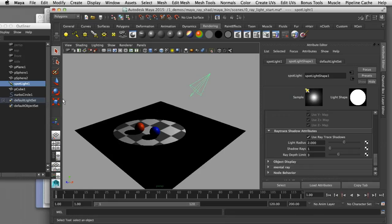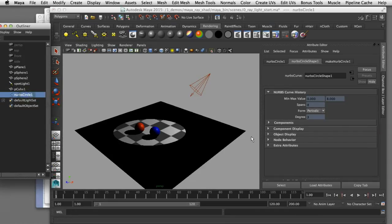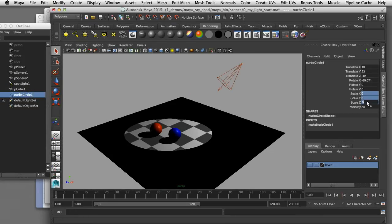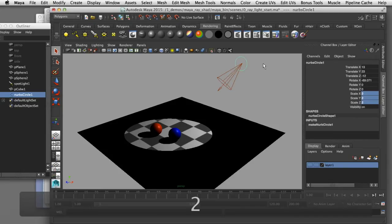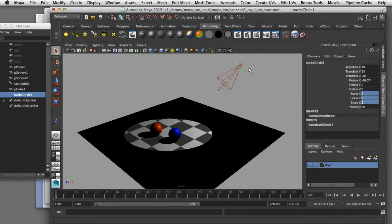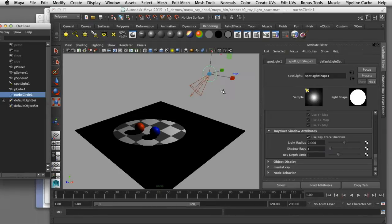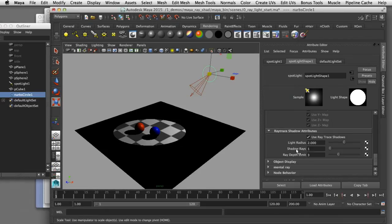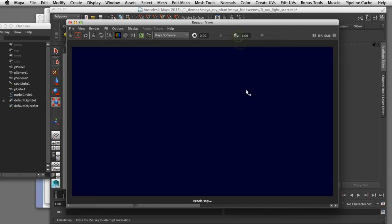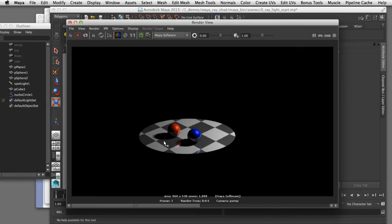As a way of visualizing that, I've created a NURBS circle here. Currently its scale is set to 0; if I set the scale to 2, that's a visual representation of the size of the area the light is now being emitted from. That's just a simple way of visualizing what you're actually doing when you change the light radius in the attribute editor. Now let's render that frame again — you can see we're getting a little bit of softness on the edges of our ray trace shadows.